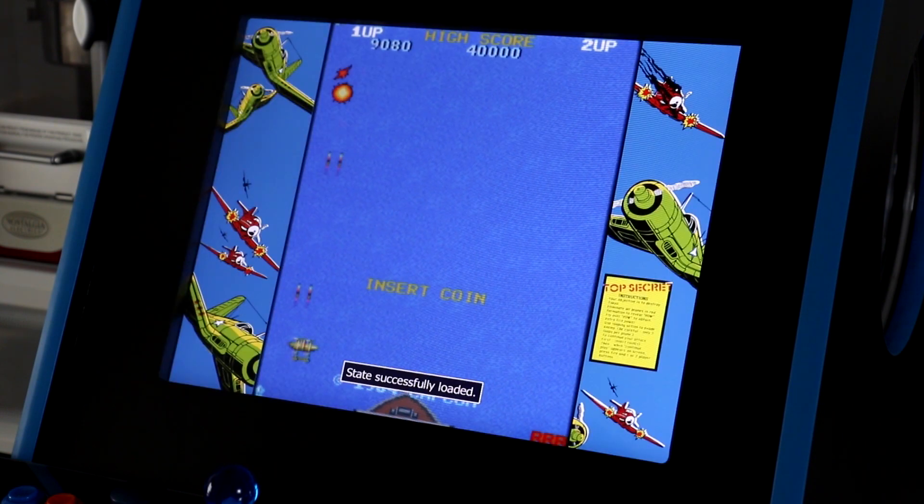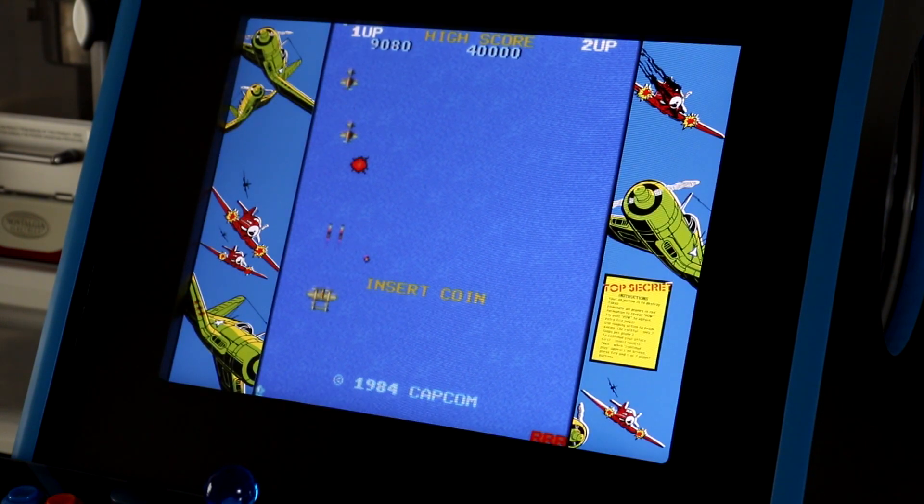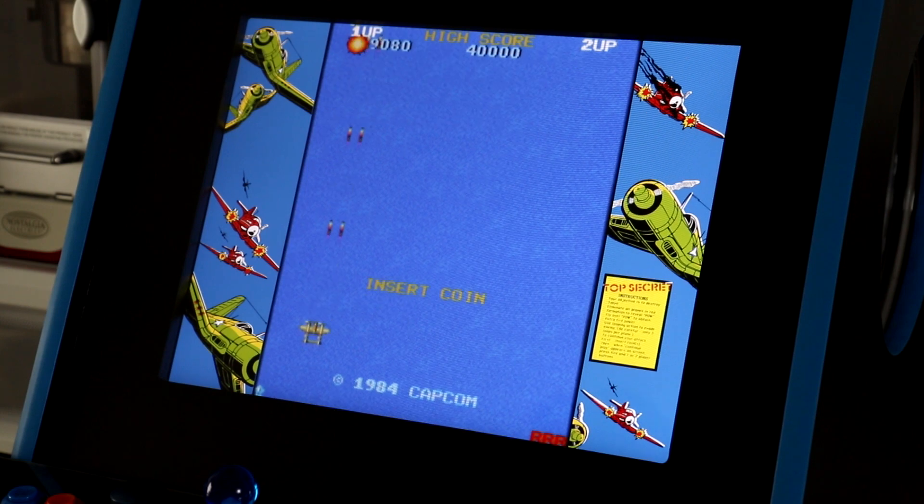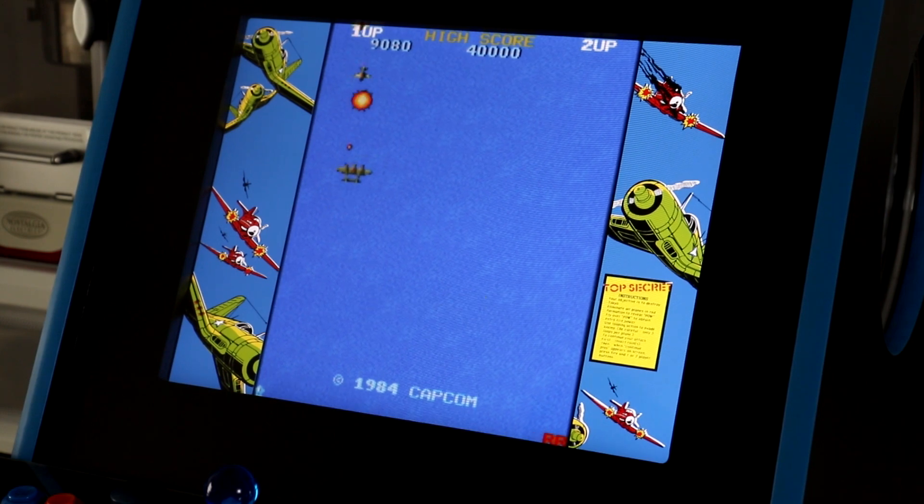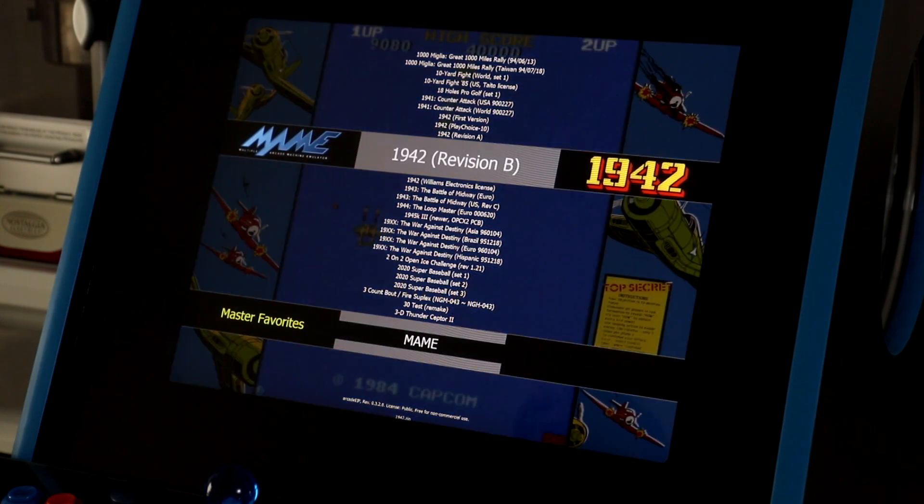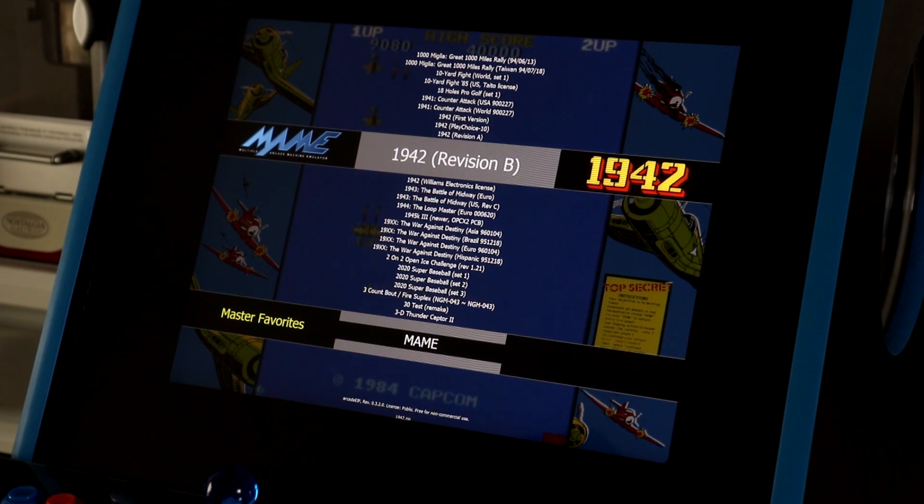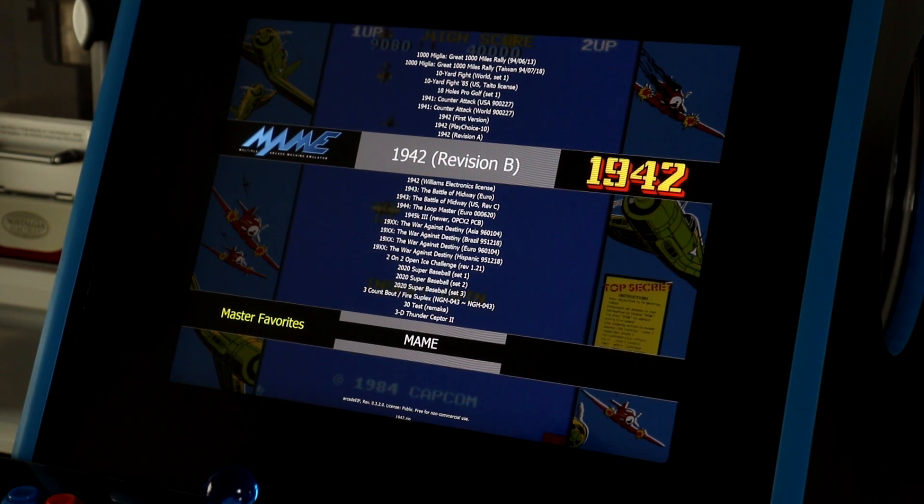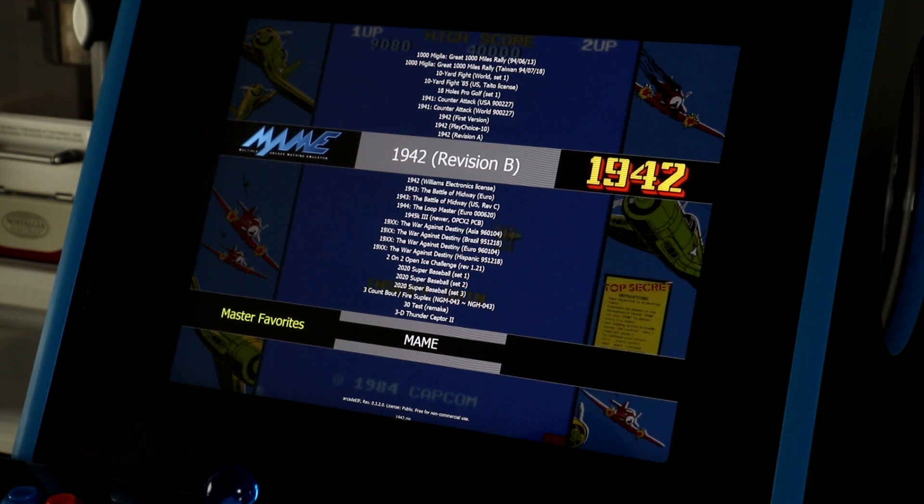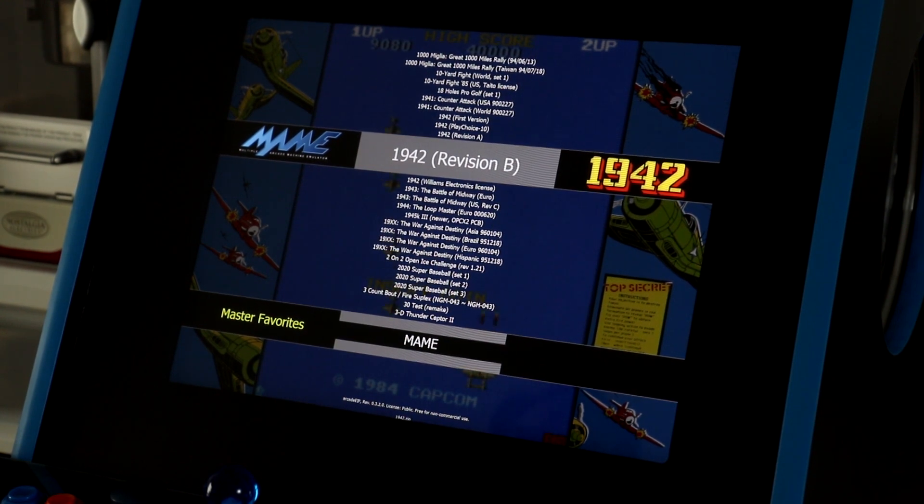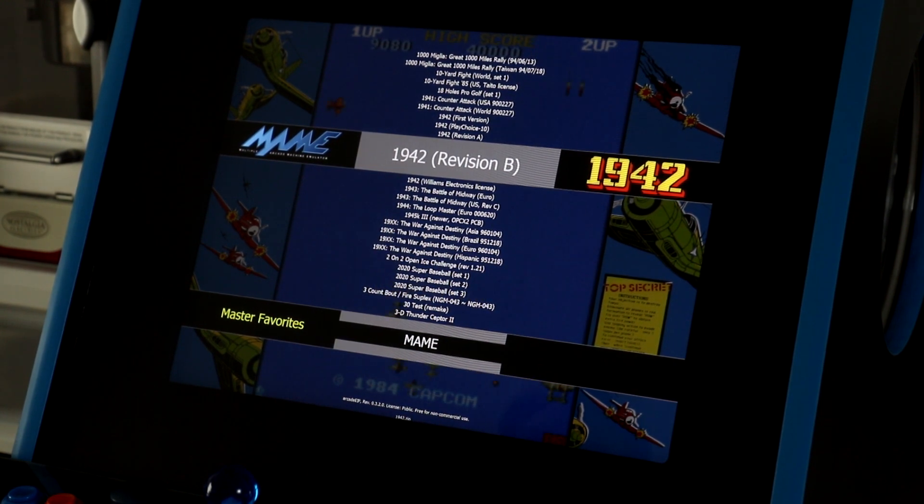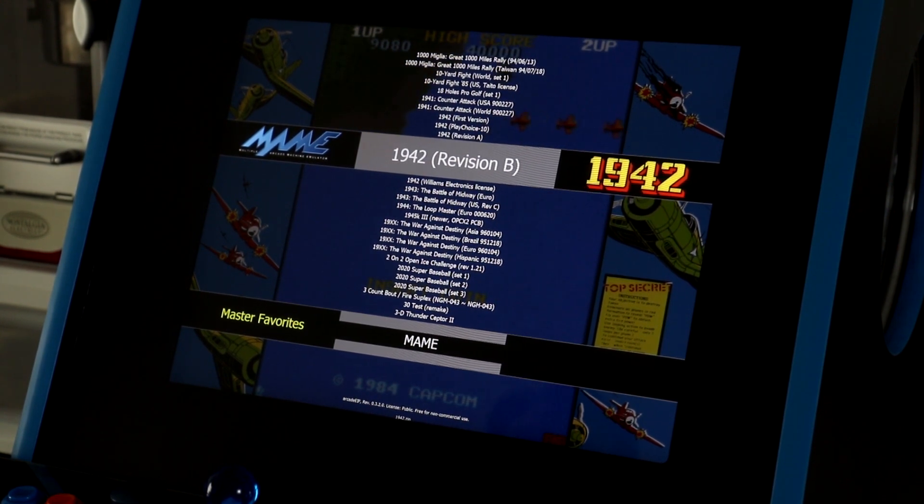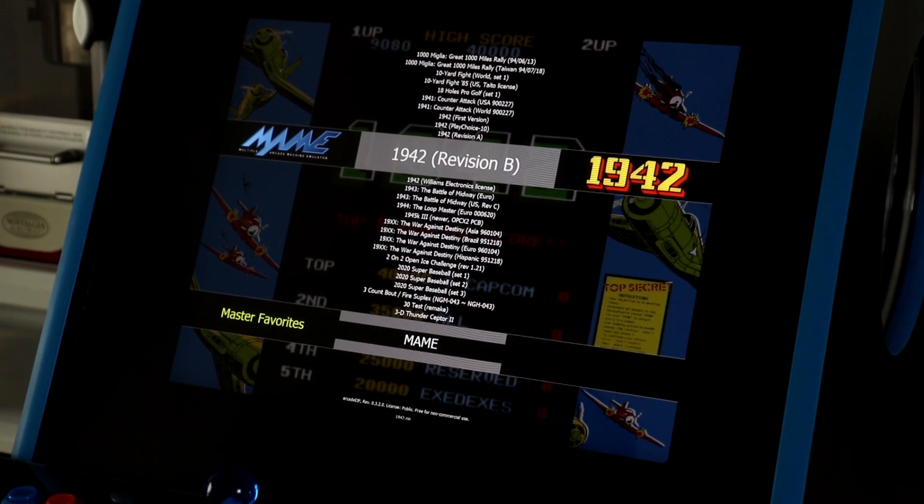Alright, so 1942 is now loaded, but I don't want to play it. I want to go back into the menu to show you one other thing. Now, choosing a game off of the master list of games, which may consist of hundreds or even thousands of games, you can also set up lists of favorites.